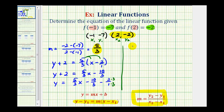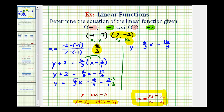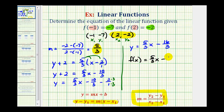So we have y equals 5 thirds x. This will be negative 10 thirds minus 6 thirds, which gives us minus 16 thirds. And for the last step, because they want a linear function, we'll go ahead and replace y with f of x. So our linear function will be f of x equals 5 thirds x minus 16 thirds.